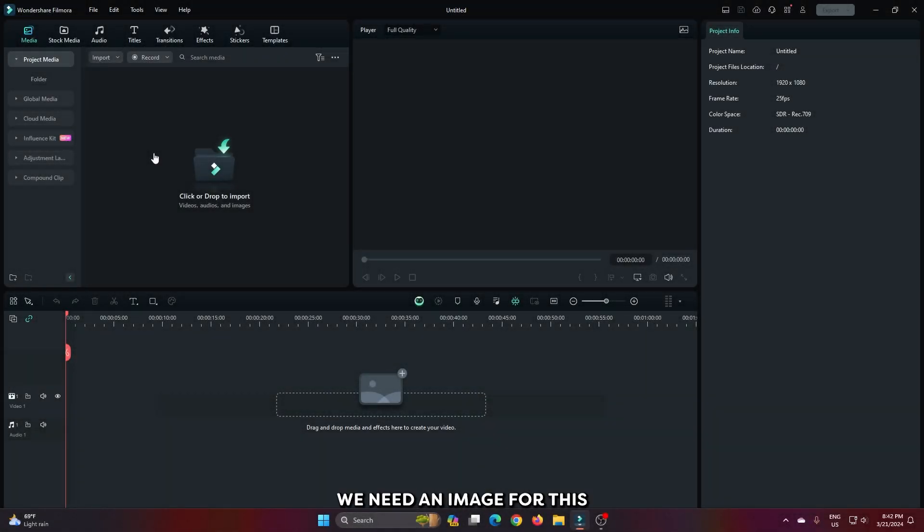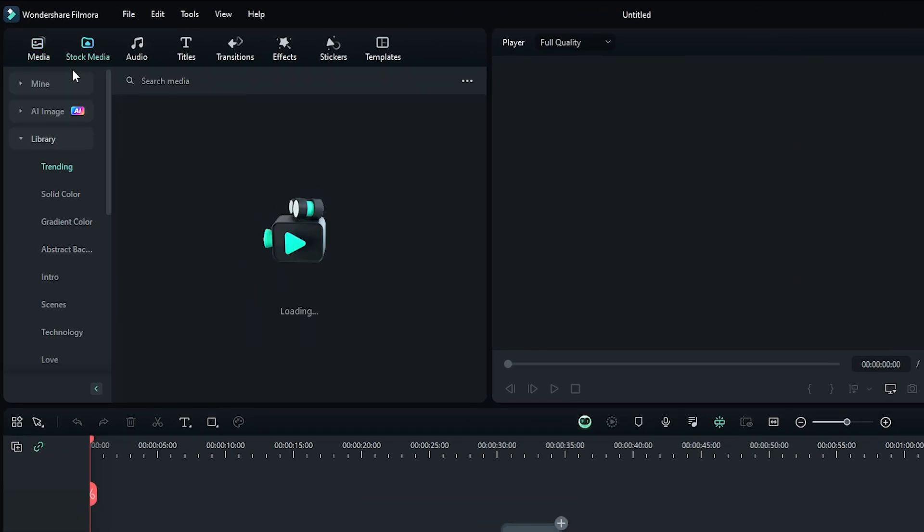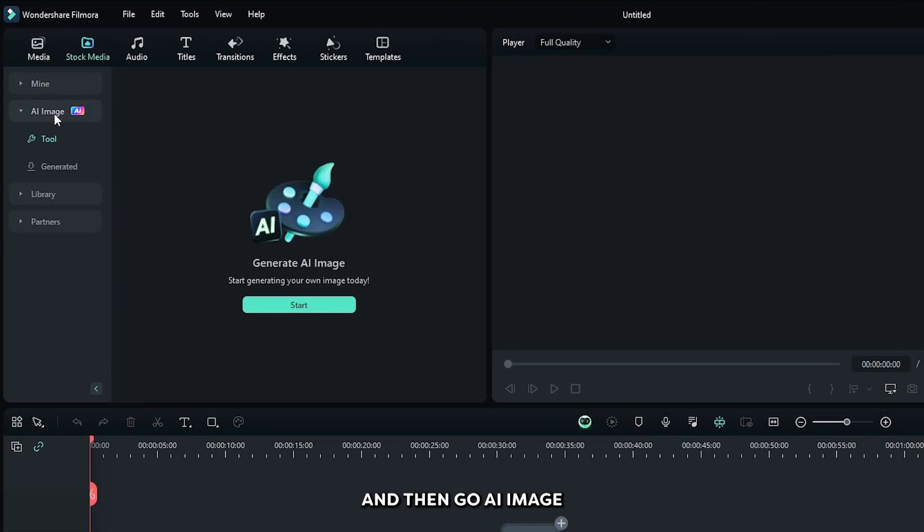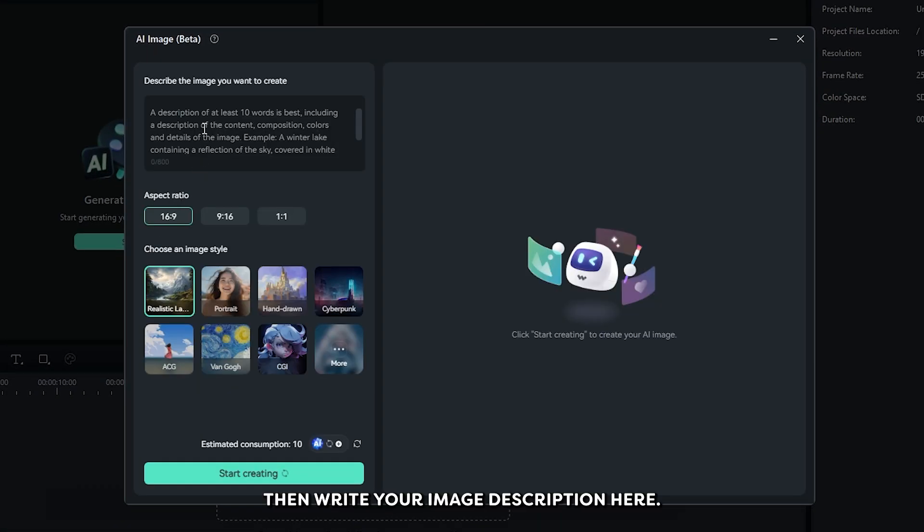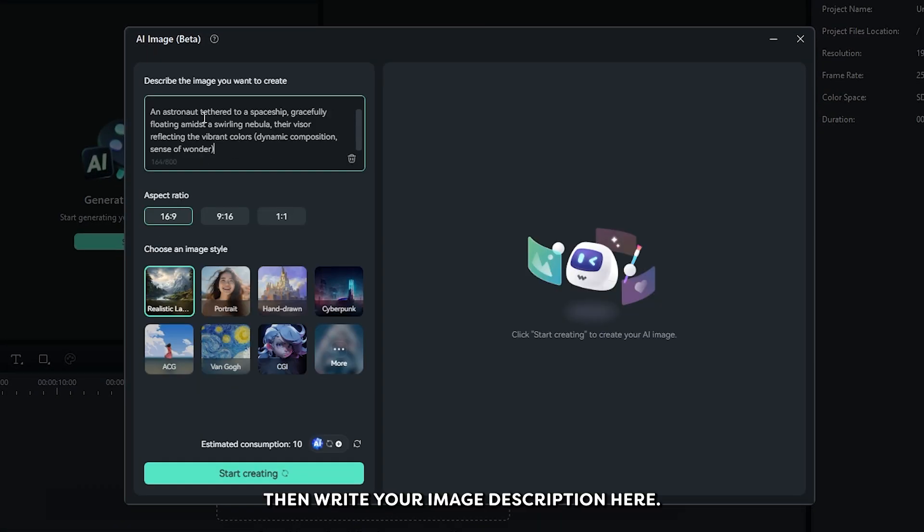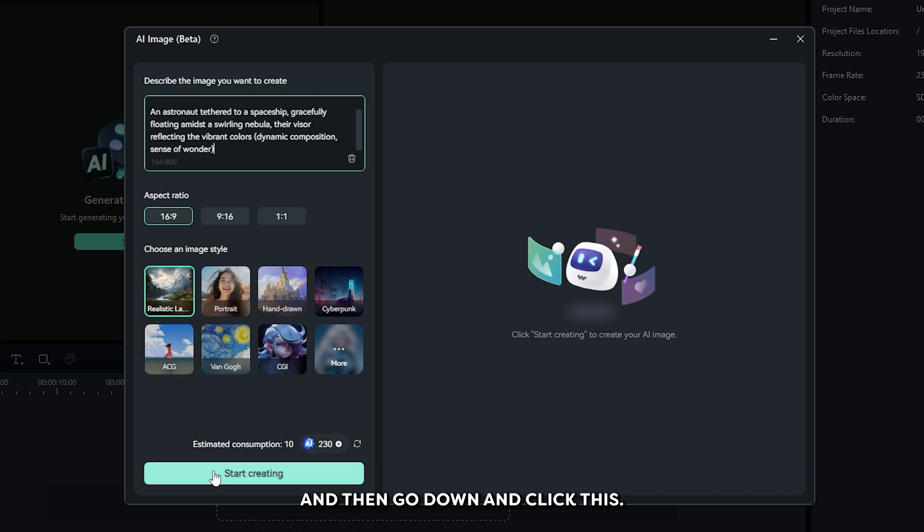So first of all, we need an image. For this, go to the stock media and then go AI image. Then simply click on this start button. Then write your image description here. Then set aspect ratio. And then set style and then go down and click this start creating.